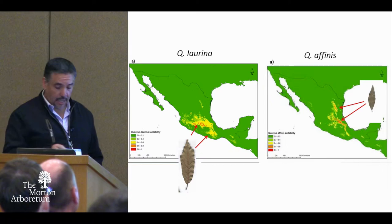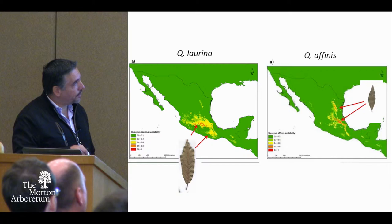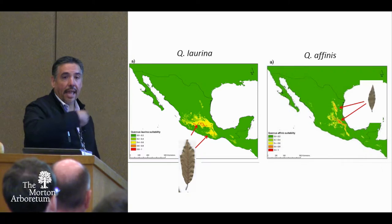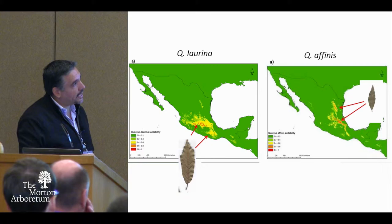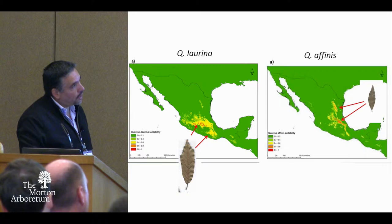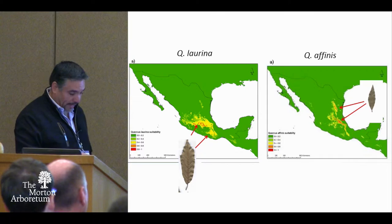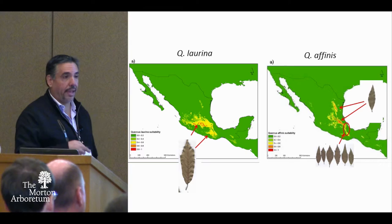What is the distribution of the two species? Quercus laurina is basically distributed in the central part of the country, along the trans-Mexican volcanic belt — a high elevation mountain range across Mexico — and also in Oaxaca. The other species, Quercus affinis, is distributed more in the Sierra Madre Oriental, near the Gulf Coast, but also in Oaxaca. As you can probably guess, the area where the intermediate forms occur, and where the hybrid zone is located, is in Oaxaca.